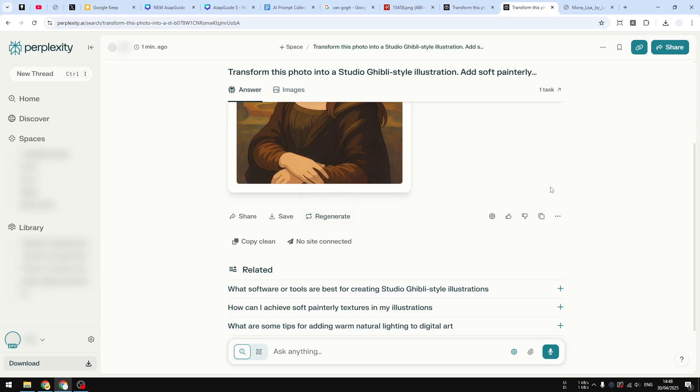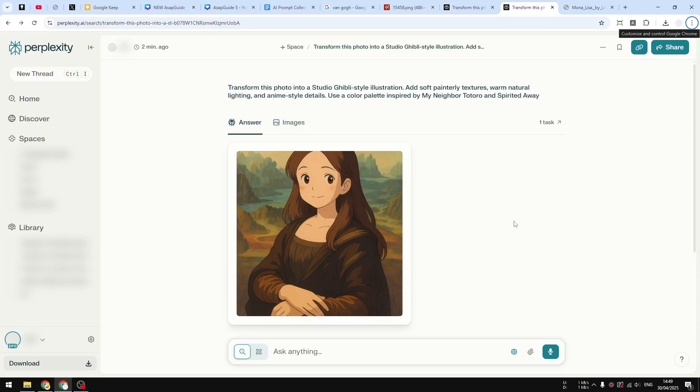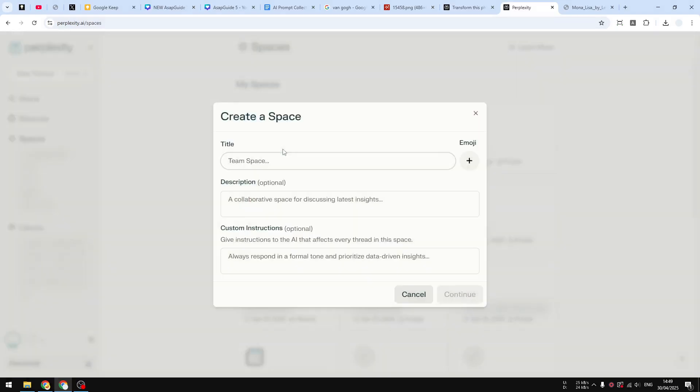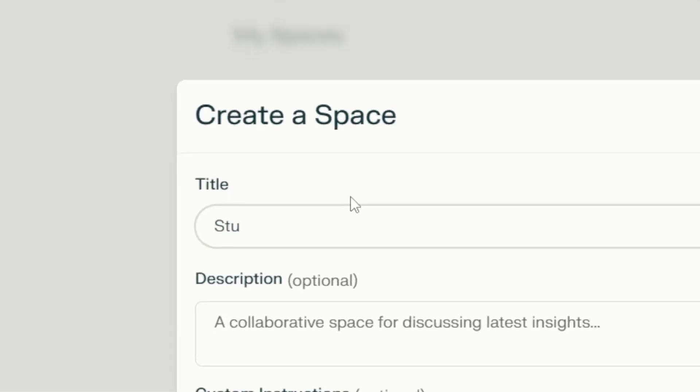So let's assume I'm happy with that, and now I want to create a Space where I can upload a picture and basically every time I upload a picture on that Space it will be converted into a Studio Ghibli style. So here's how you can do it. First, let's navigate to the Spaces menu right here and then click Create a Space. And let's call this one Studio Ghibli Generator.